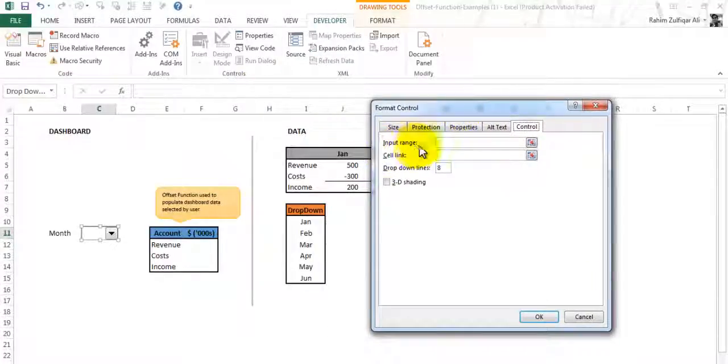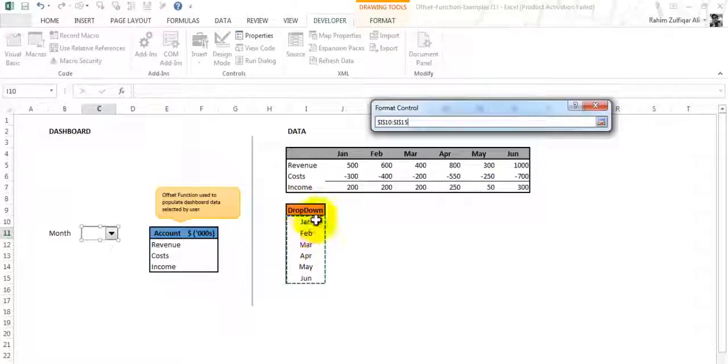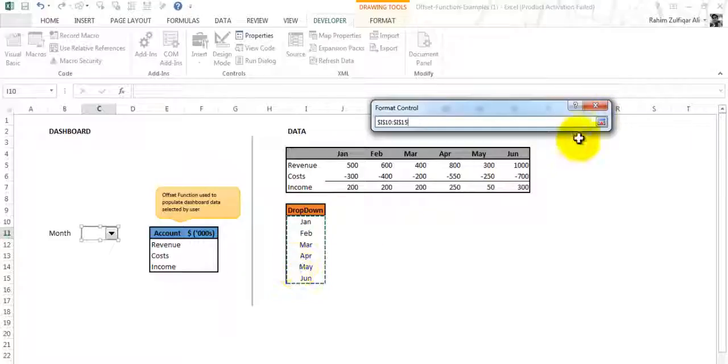First we will select the input range. The input range will be where we have a separate column with the dropdown names or month wise. We will select this range.